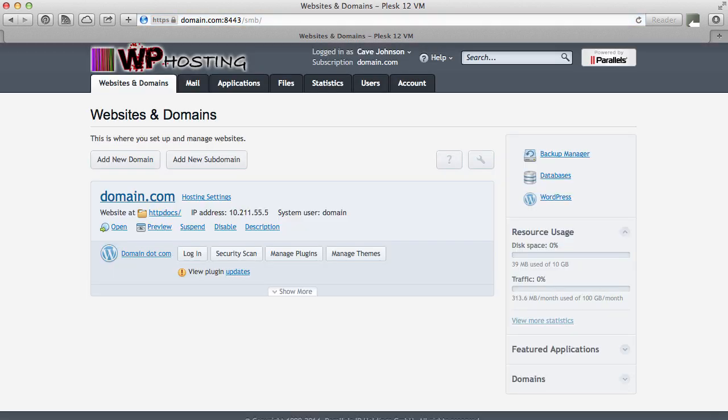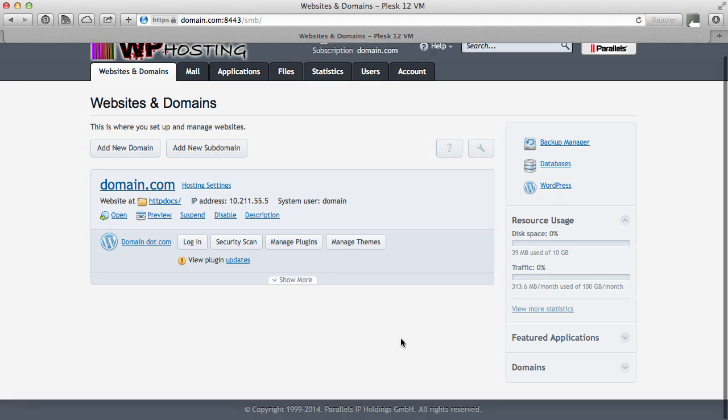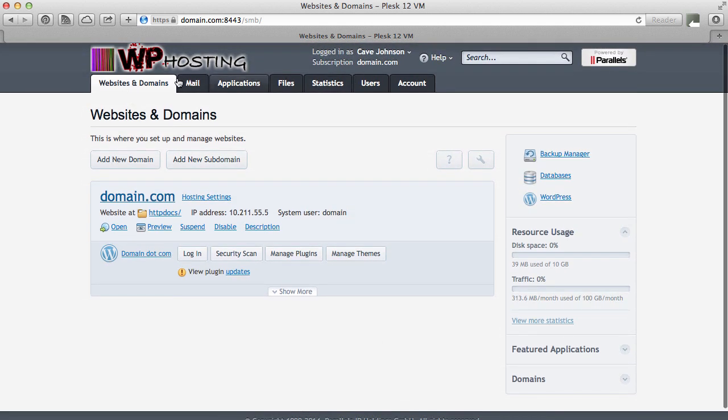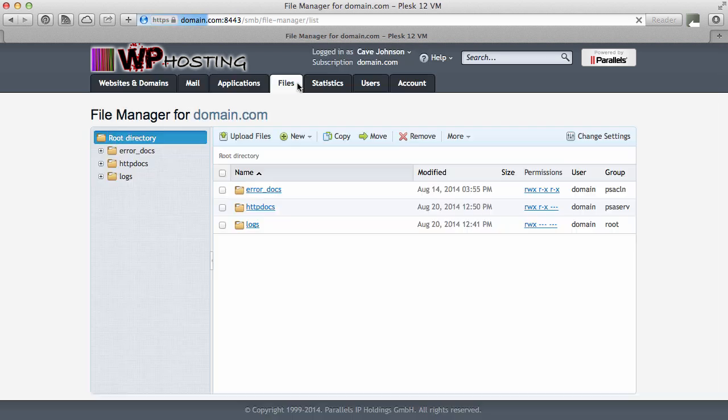We log in as our fictitious customer here, Cave Johnson, and then you should see something like this screen. At the top here you have these tabs, and if you head over to Files, that's where you find the File Manager.